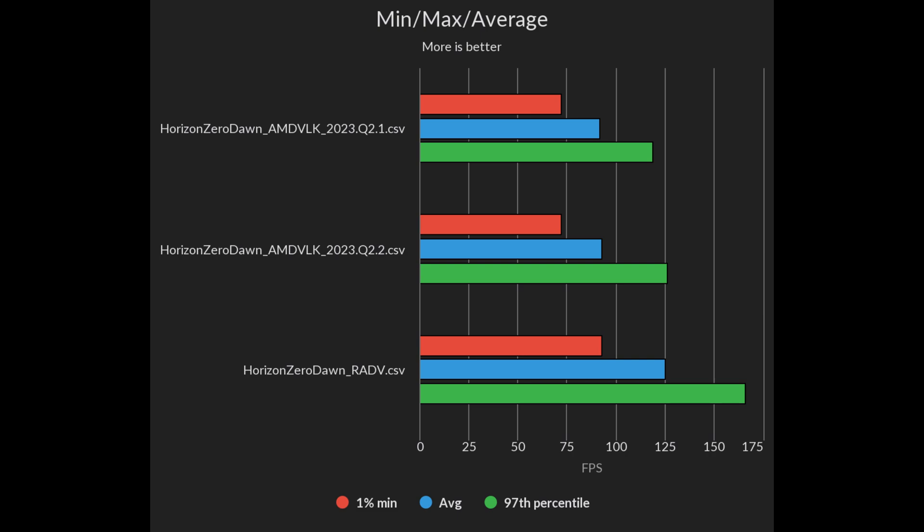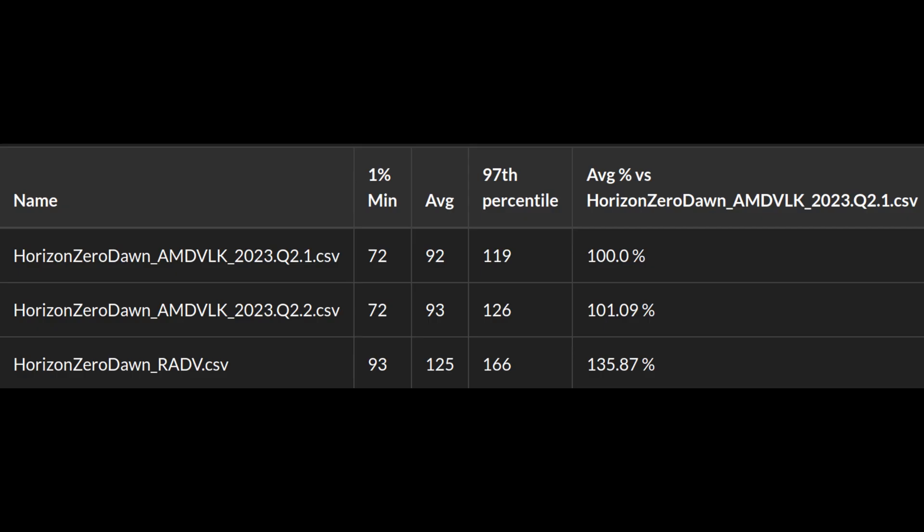In Horizon Zero Dawn I saw a 1% performance uplift, so I guess can be considered within the margin of error. And it is still a whopping 34% slower than Riot v.